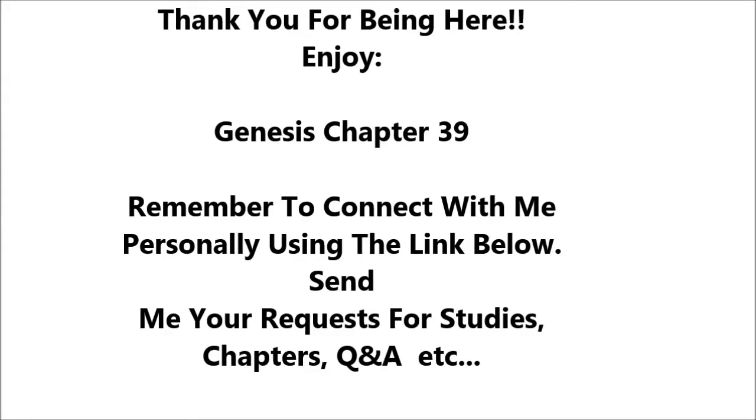His master saw that the Lord was with him, and that the Lord caused all that he did to succeed in his hands. So Joseph found favor in his sight and attended him, and he made him overseer of his house, and put him in charge of all that he had. From the time that he made him overseer in his house, and over all that he had, the Lord blessed the Egyptian's house for Joseph's sake. The blessing of the Lord was on all that he had in house and field.